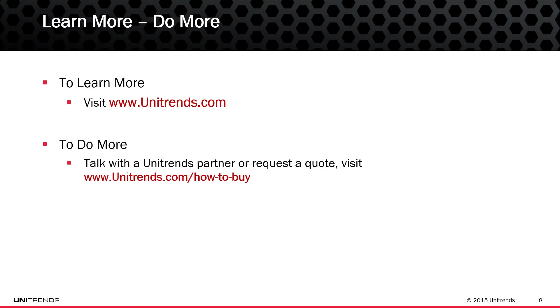And that concludes this video on how to restore Exchange Item Level with CROWL OnTrack Power Controls. We encourage you to check out the remaining video series and thank you for watching. For more information, visit our website at Unitrends.com.